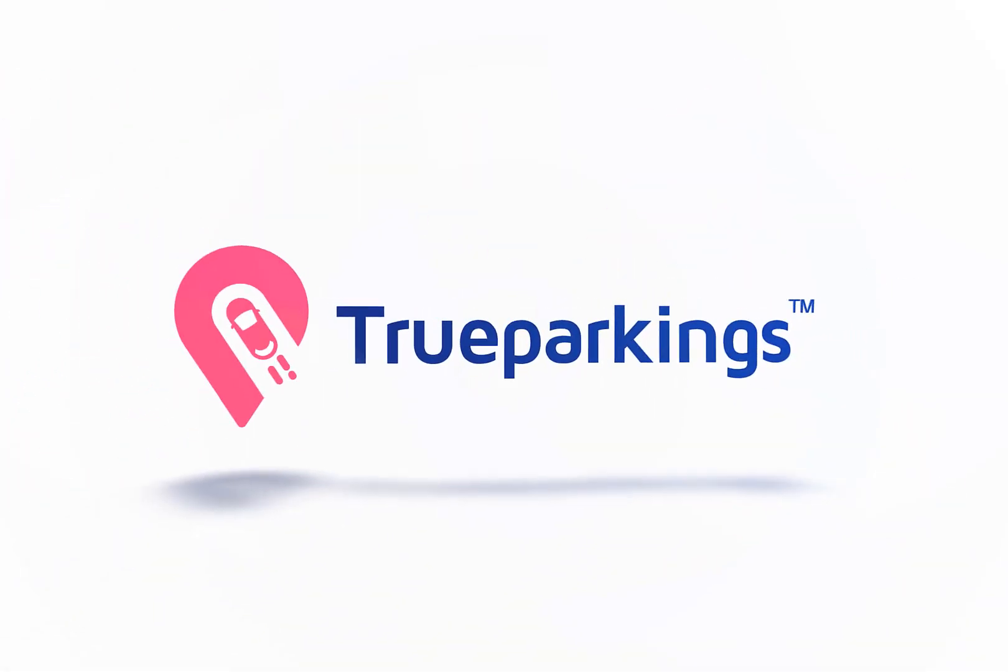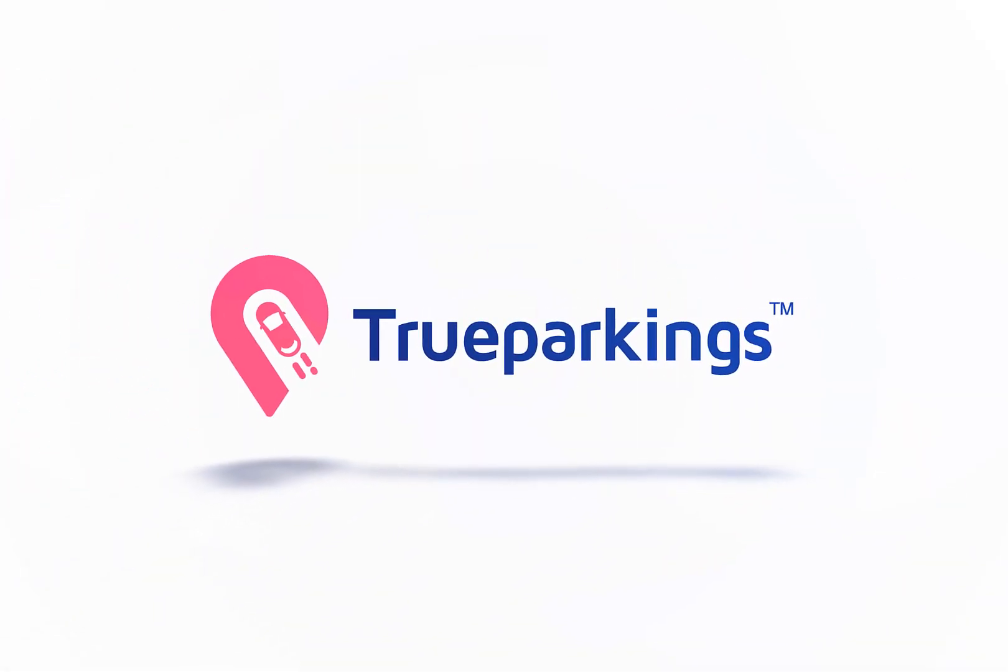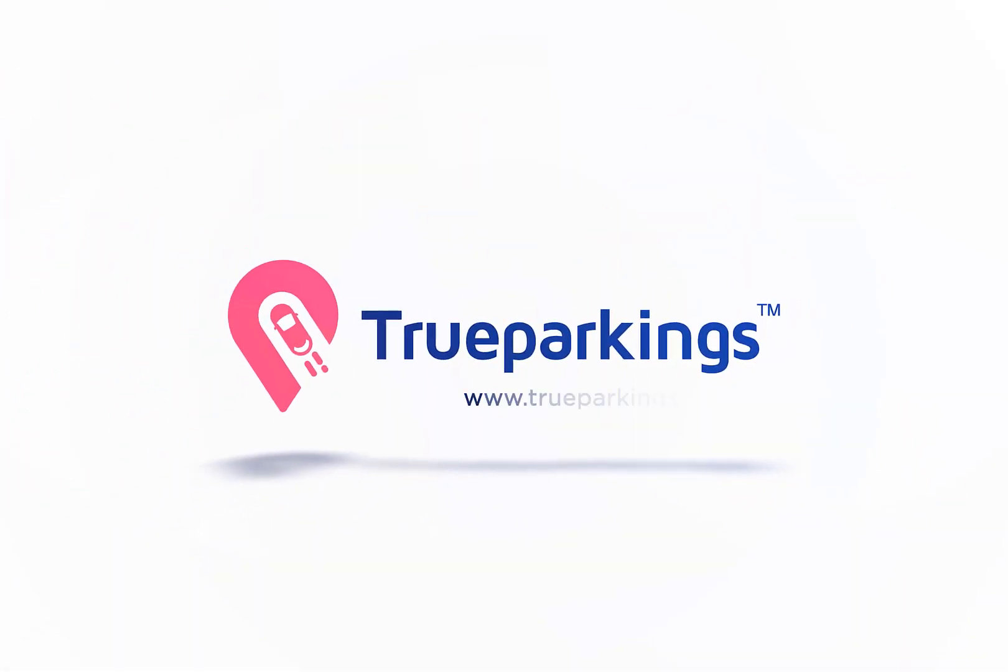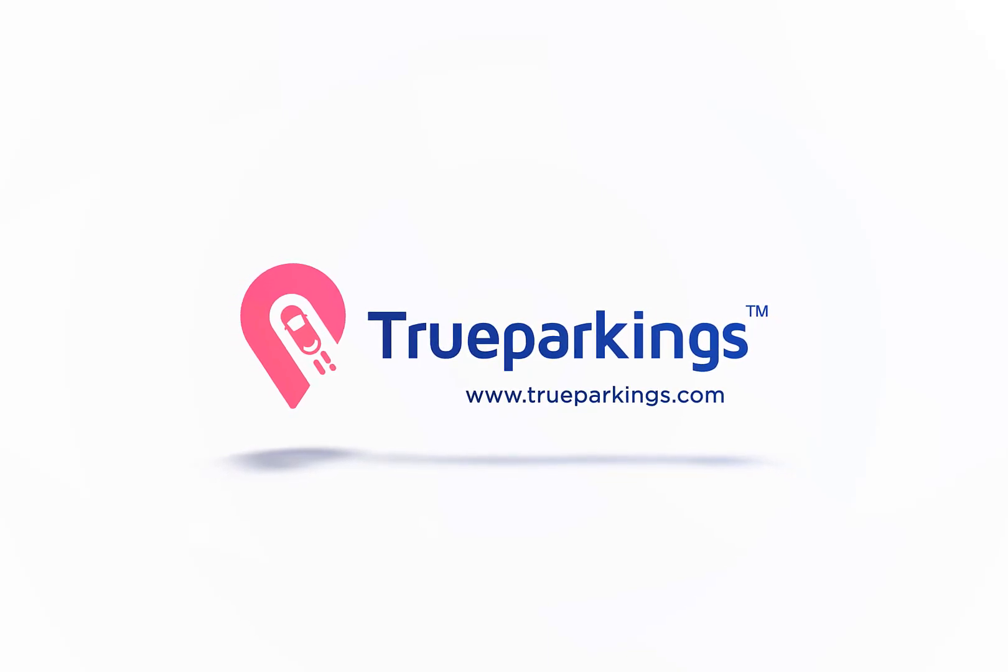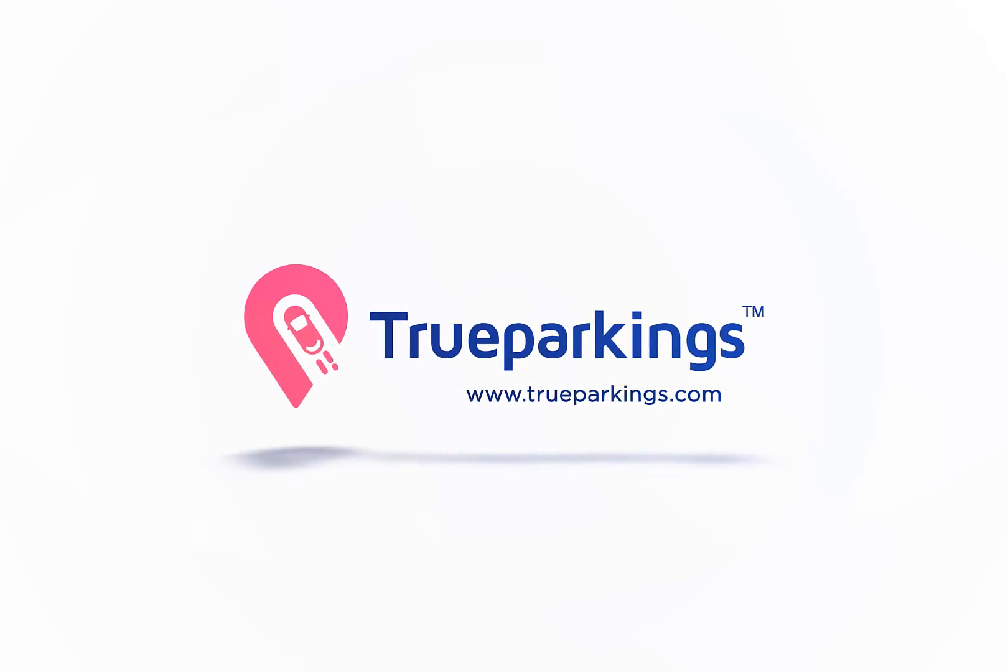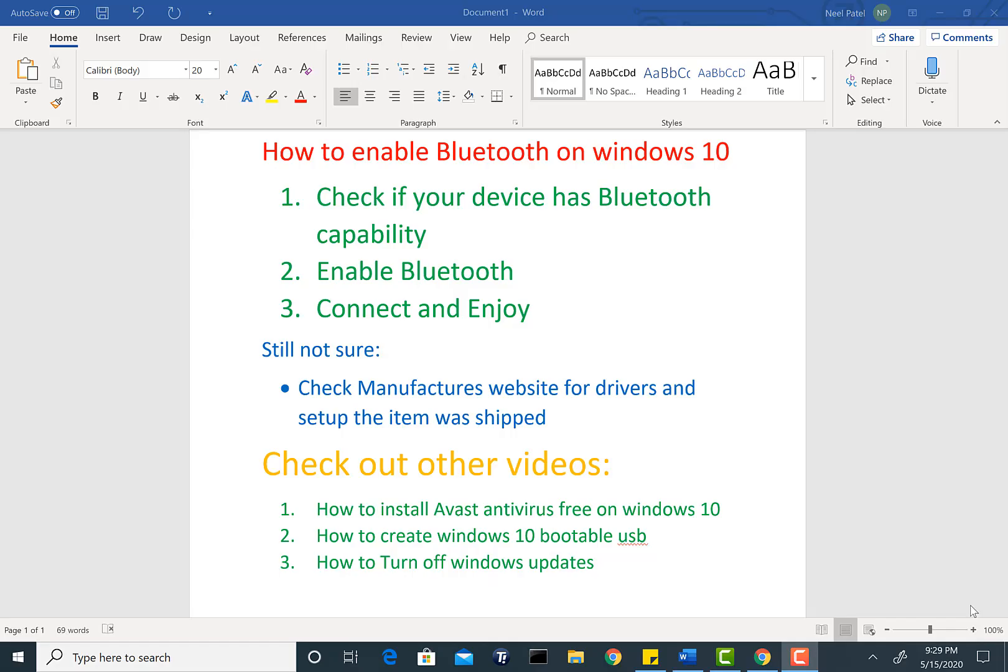Welcome back to the channel guys. Today we're going to be talking about how to enable Bluetooth on Windows 10. Before we get going, the first thing we need to check is if you actually have Bluetooth capability on your Windows 10 or Windows 7 machine.